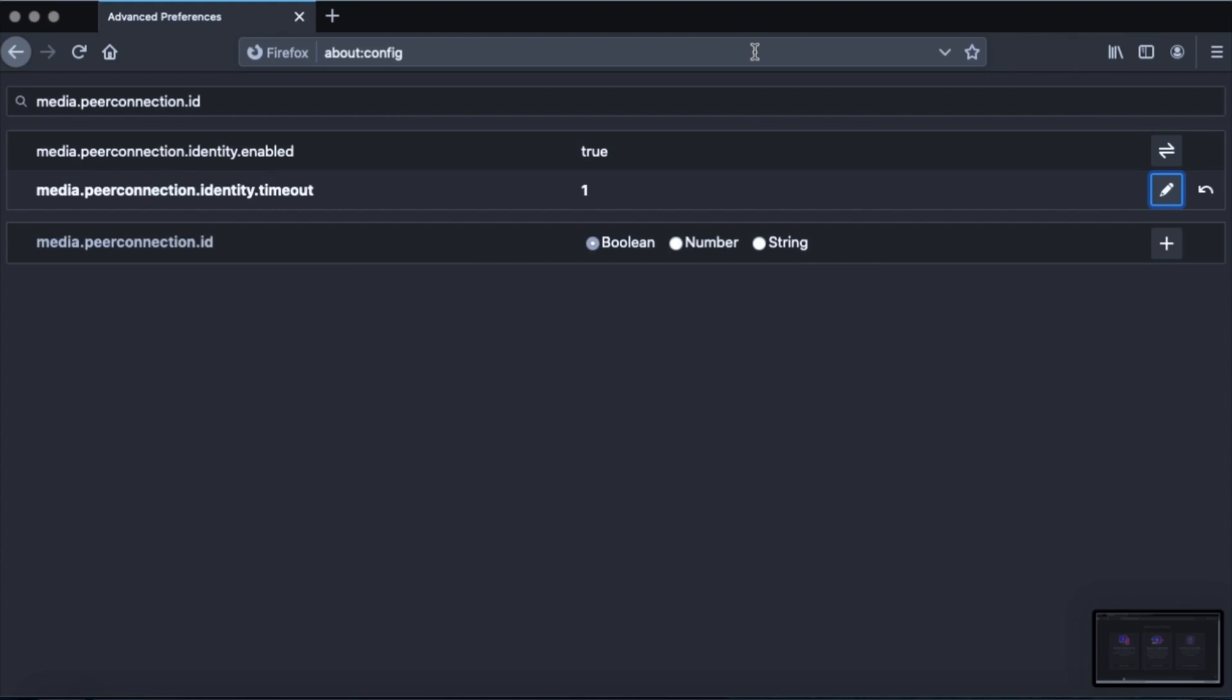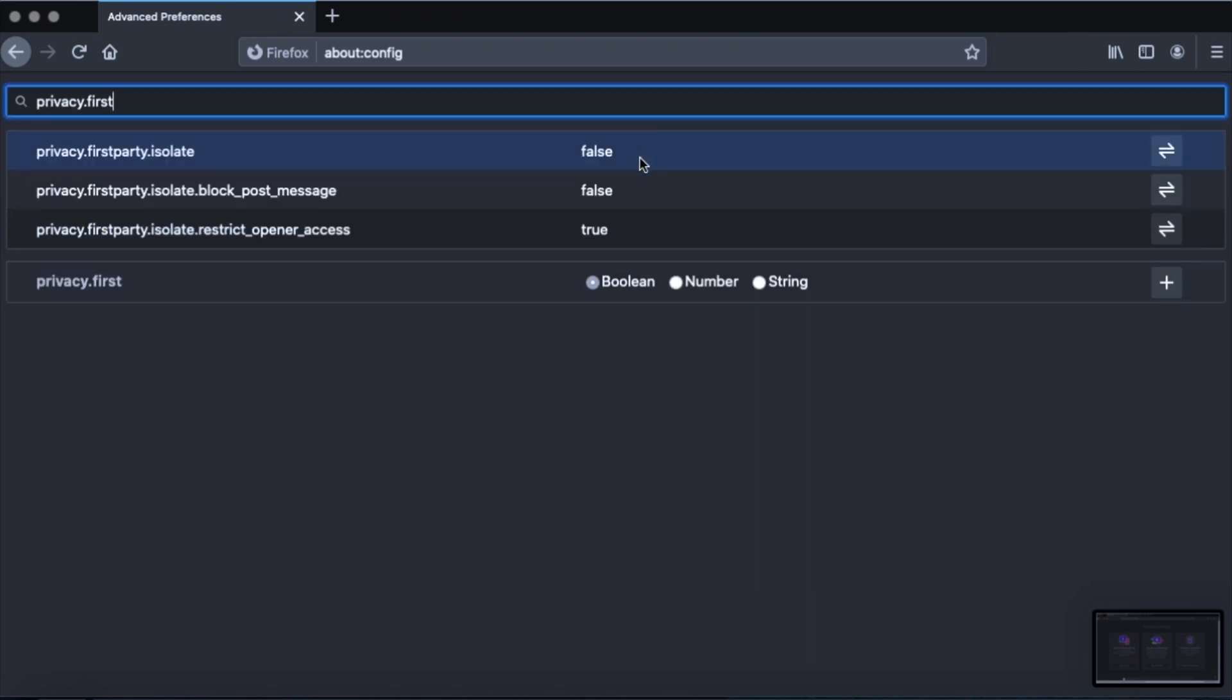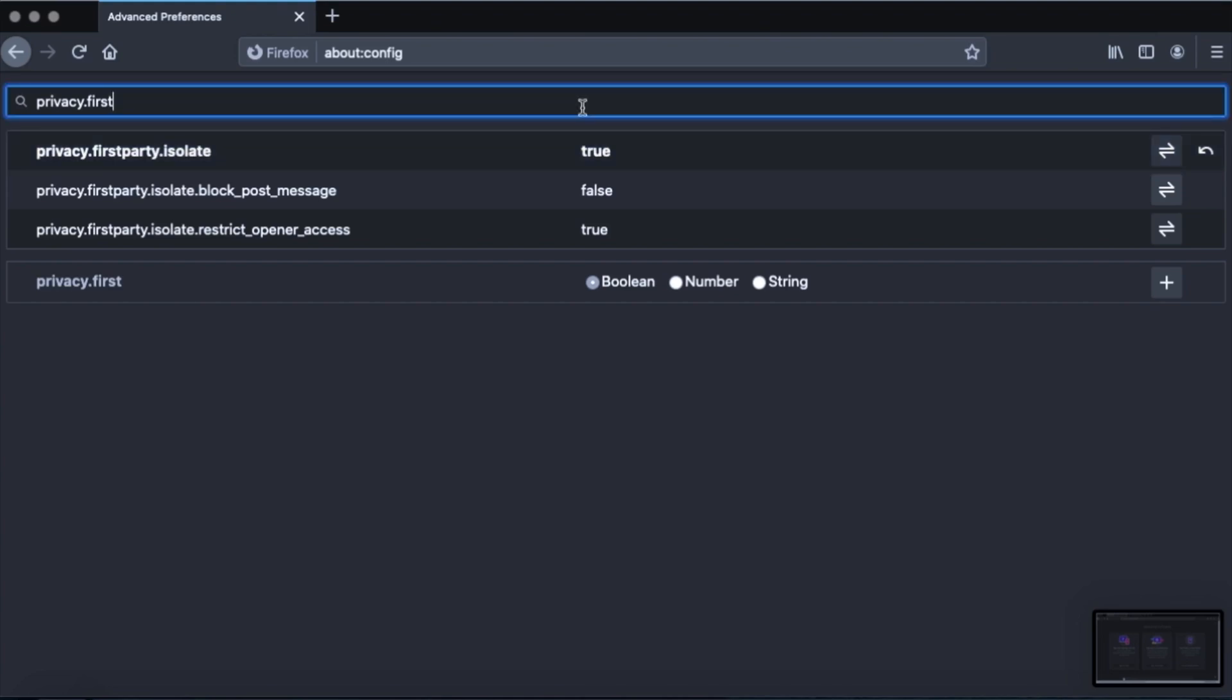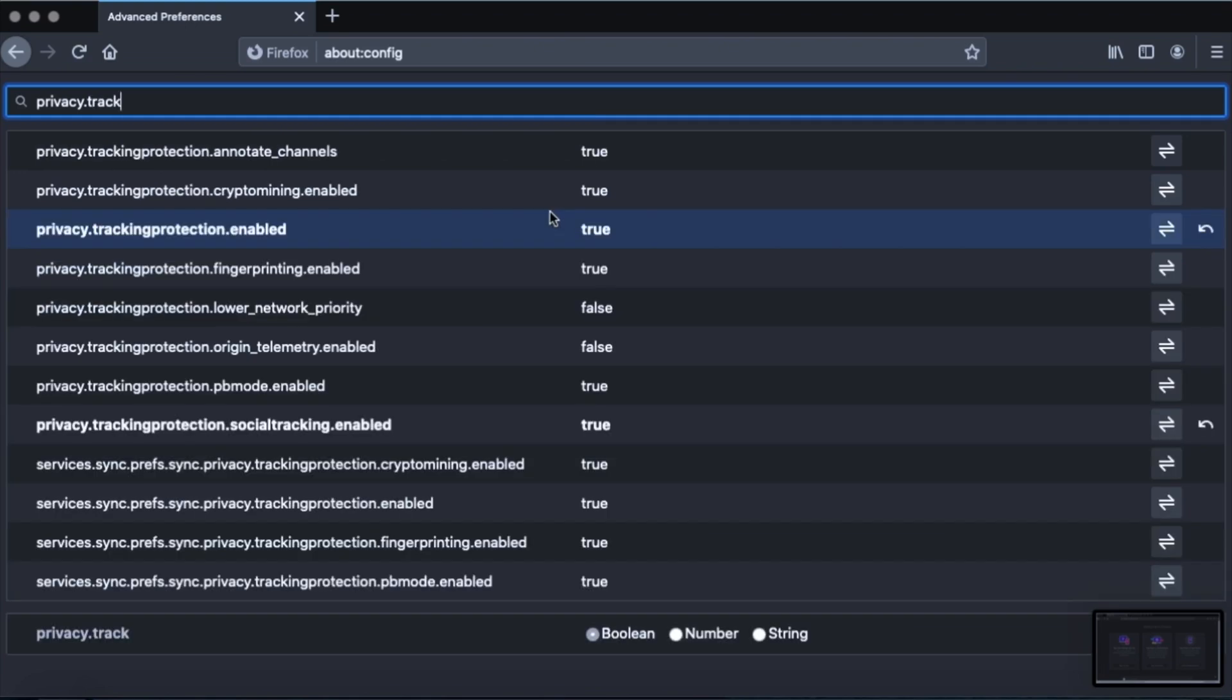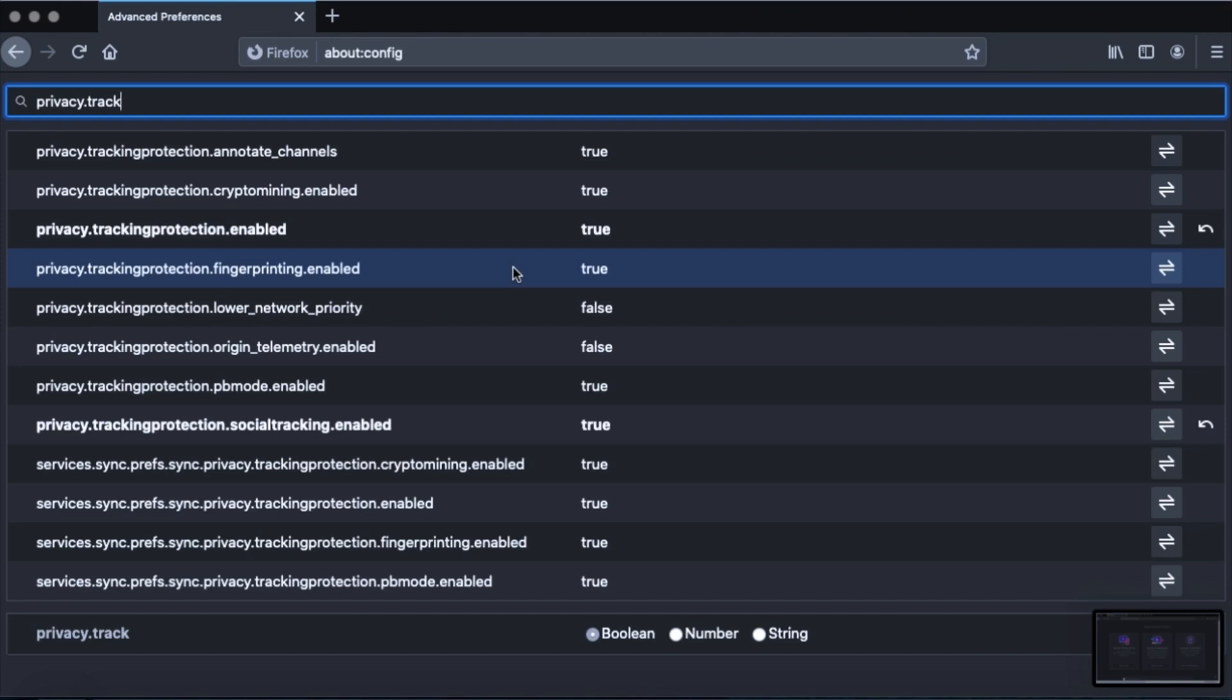Now we're gonna do some more stuff that is the Firefox privacy related about config tweaks. So change privacy.firstparty.isolate from false to true. The second thing is privacy.resistFingerprinting to true. And privacy.trackingprotection.fingerprinting.enabled. Make sure that is on true. And then make sure privacy.trackingprotection.cryptomining.enabled is to true.